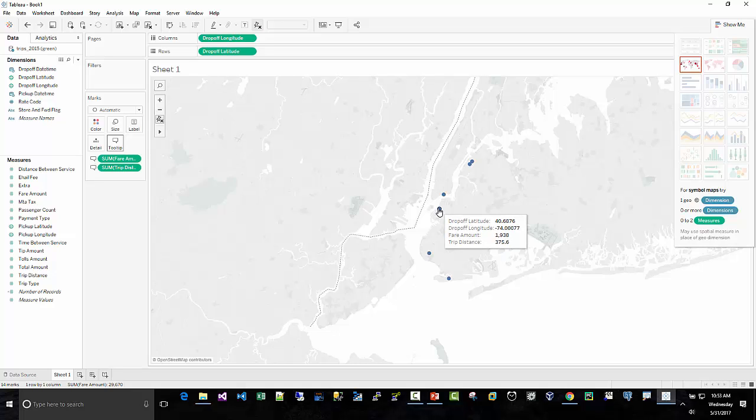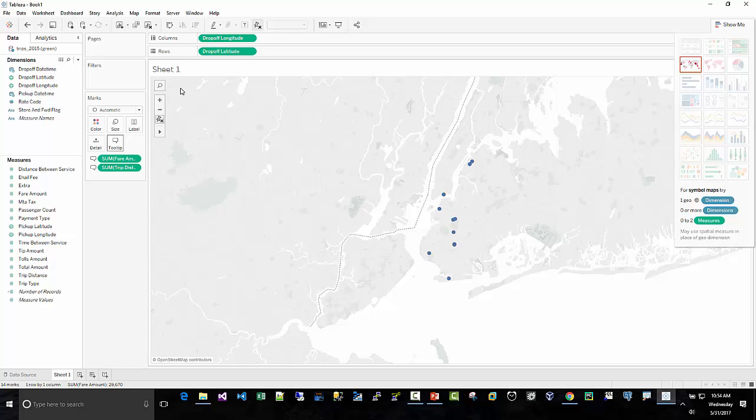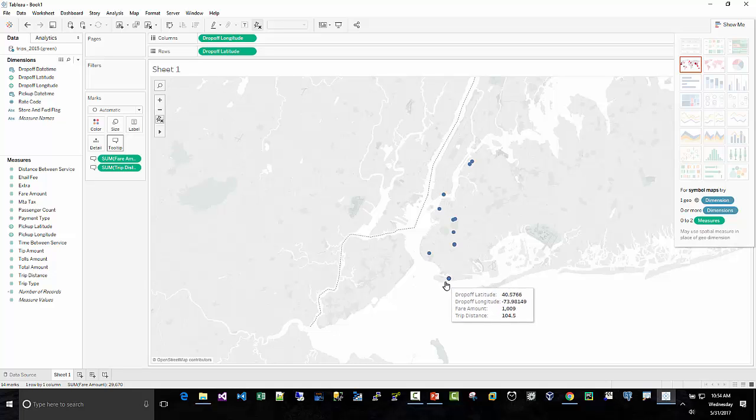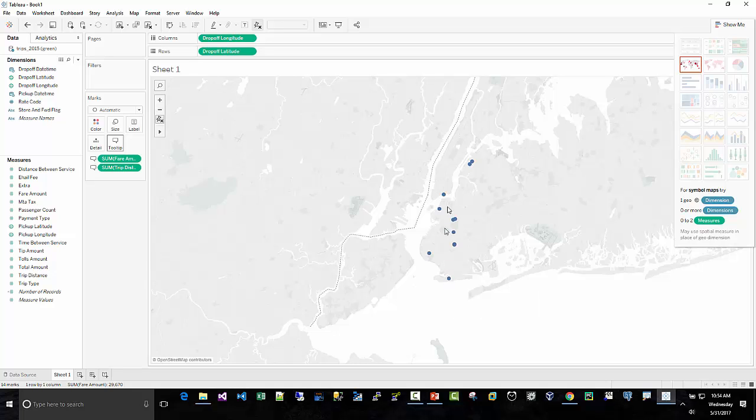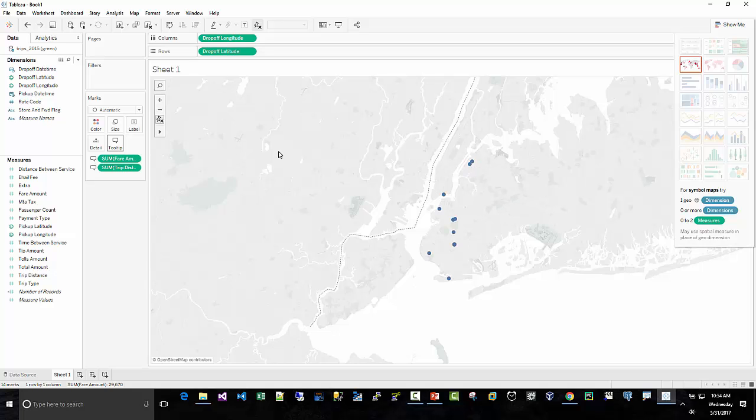Trip distance, 375 miles, fare amount, $1,900. So maybe they were round trips. They got picked up in New York City and then they went somewhere and then they came back. So this trip distance is only 104 miles, fare $1,000. Trip distance is zero, fare amount of $2,000. So hard to know what's going on there, but interesting dataset.